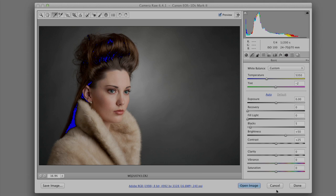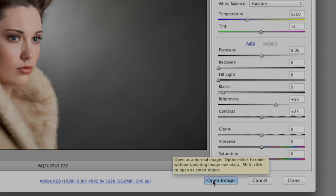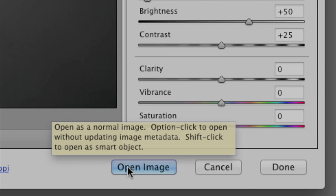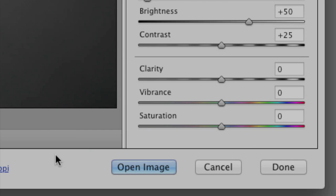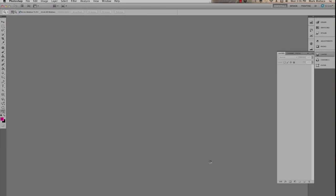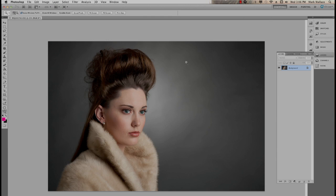Normally once you've made your adjustments, you'd click Open Image, which applies everything you've done and opens the image as a layer in Photoshop. Here it is — a background layer. Now normally you want to do non-destructive editing, meaning you want to edit your file in a way where you can always come back and fix anything you may have edited too much.